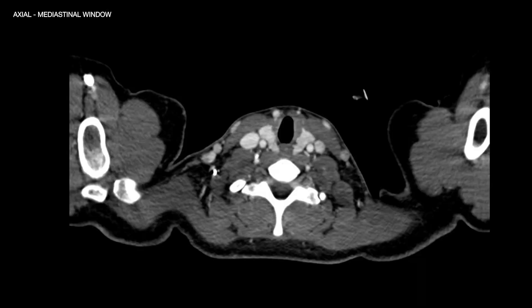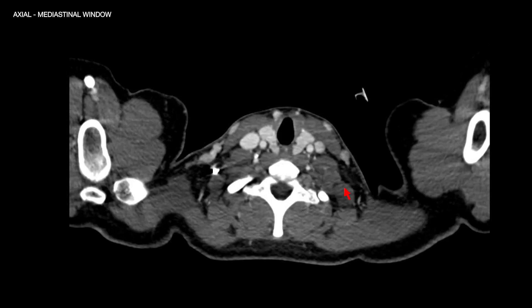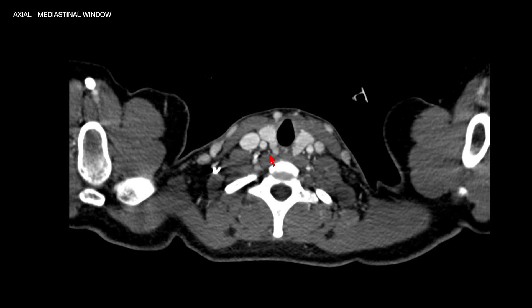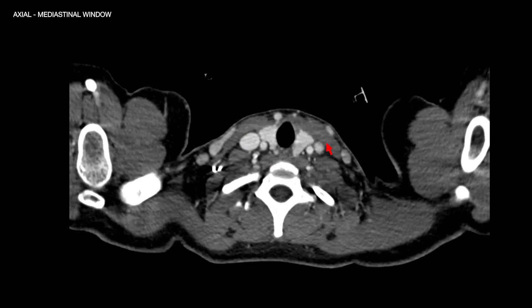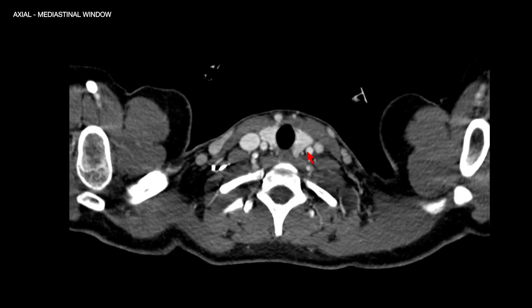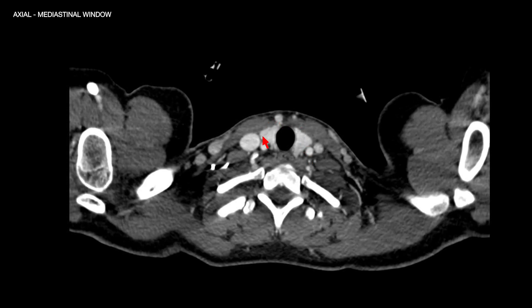Let's start by reviewing the anatomy of the chest on CT images displayed using mediastinal window on the axial plane. Starting at the level of the thoracic inlet, we have the neck vessels — internal jugular veins, common carotid arteries. You have the thyroid gland around the trachea and the neck muscles.